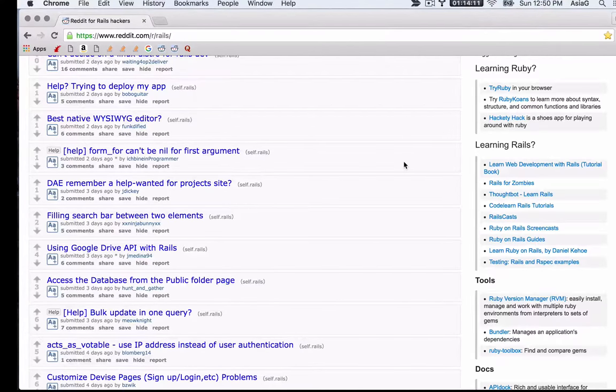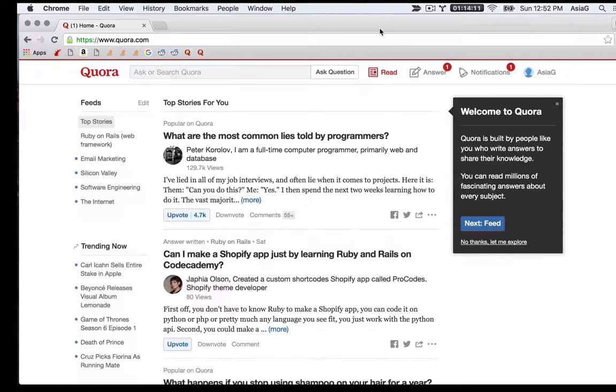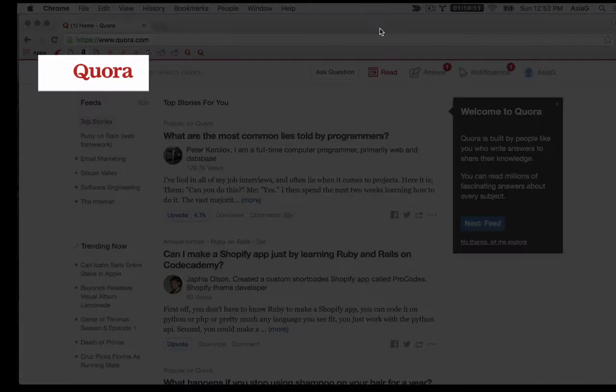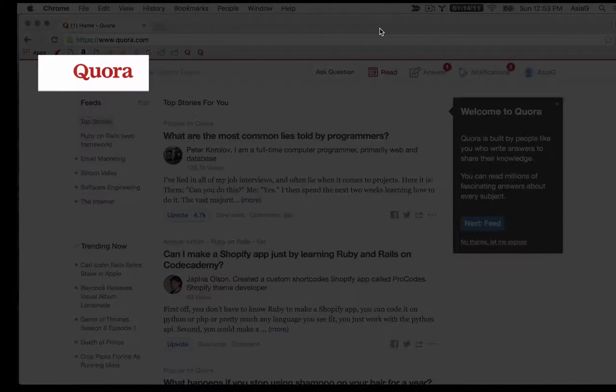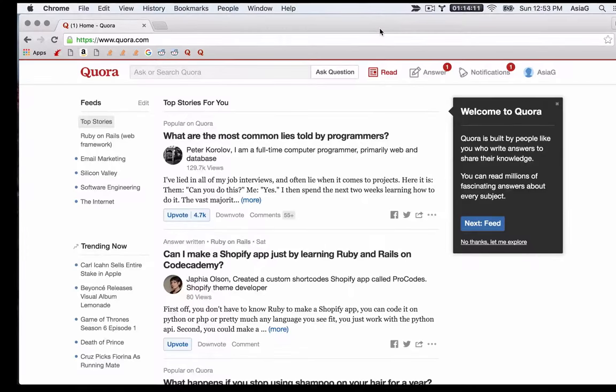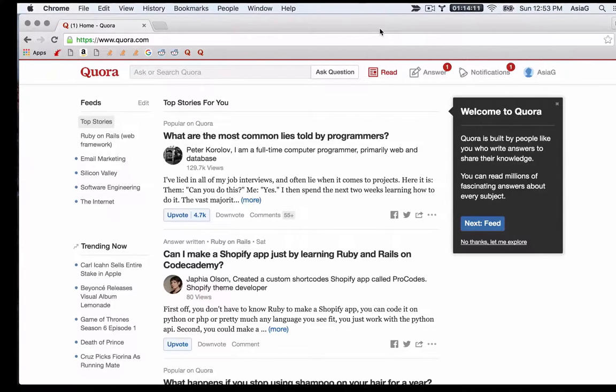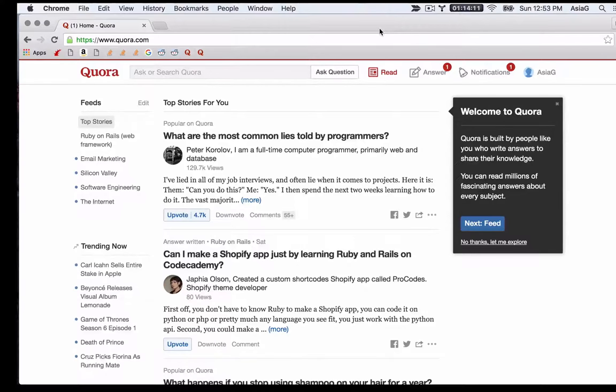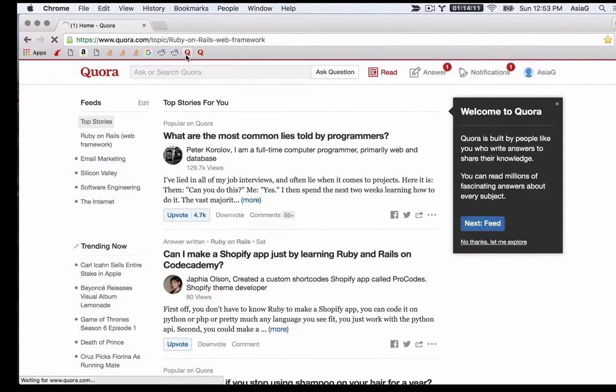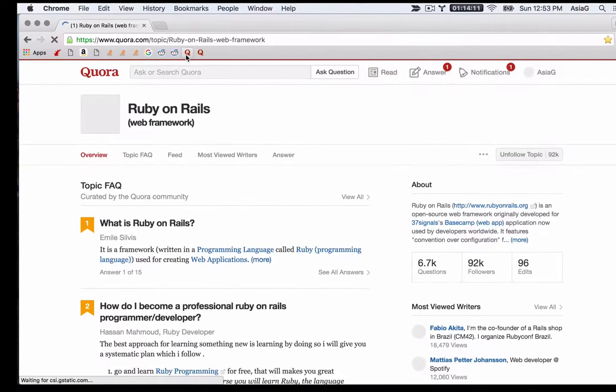Last but not least, you can ask questions and find answers on Quora. Quora is a great place to ask for advice and opinions. Unlike Reddit, where posts expire within a few days, Quora's questions and answers are permanent, so you'll find good advice that's recent, and also some that's out of date.